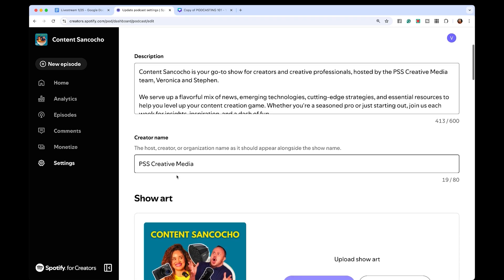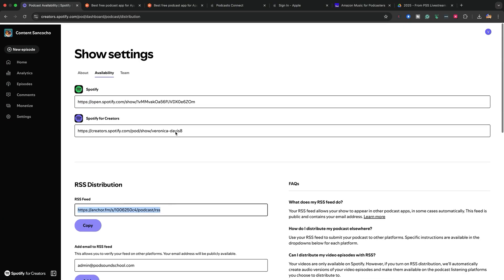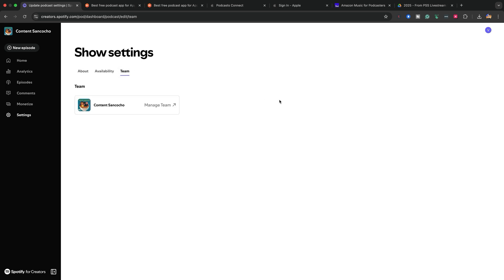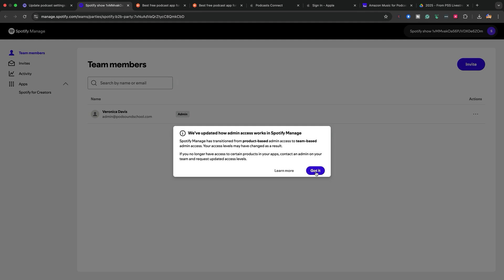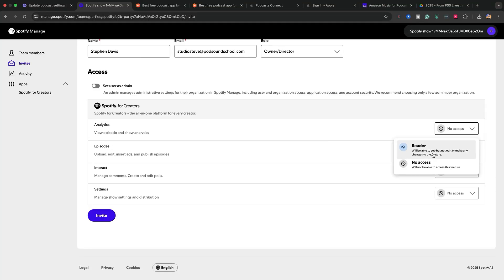Let's look at some of the amazing new features from Spotify for Creators. If you go to Settings, you'll have a screen that shows you all the information about your show, and you can change this information at any time. You can add your website URL and your social media links. If you go to the upper left menu, you'll see About Availability — that's where you find your RSS feed — and then Team. If you click on Manage Team, it will take you to another screen where you can add people from your production team and assign different roles.